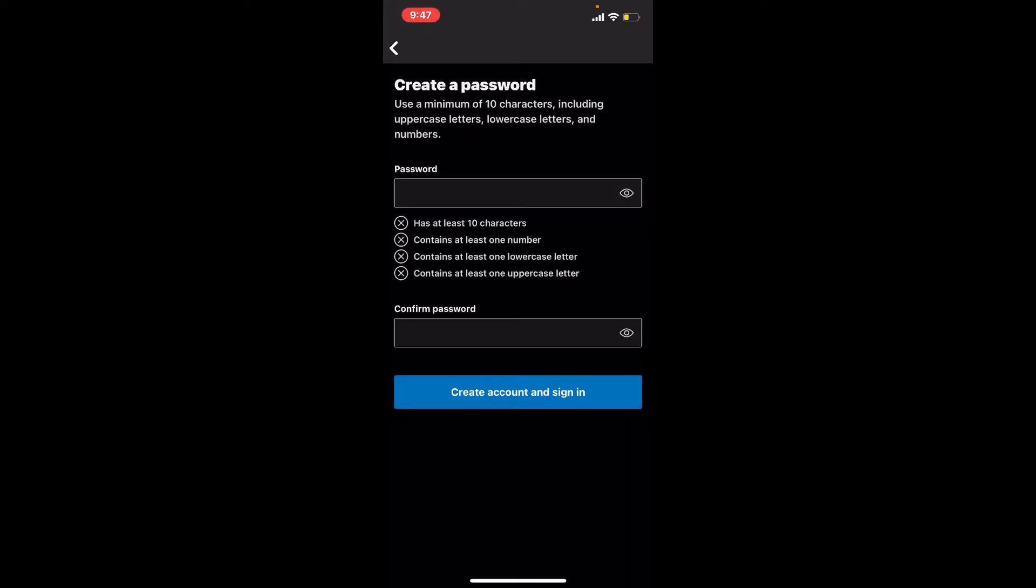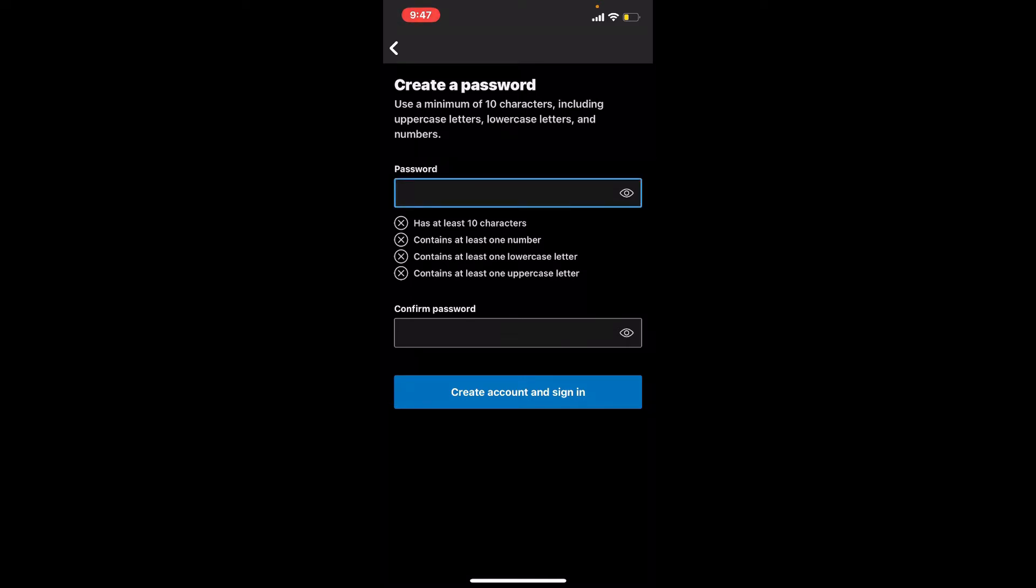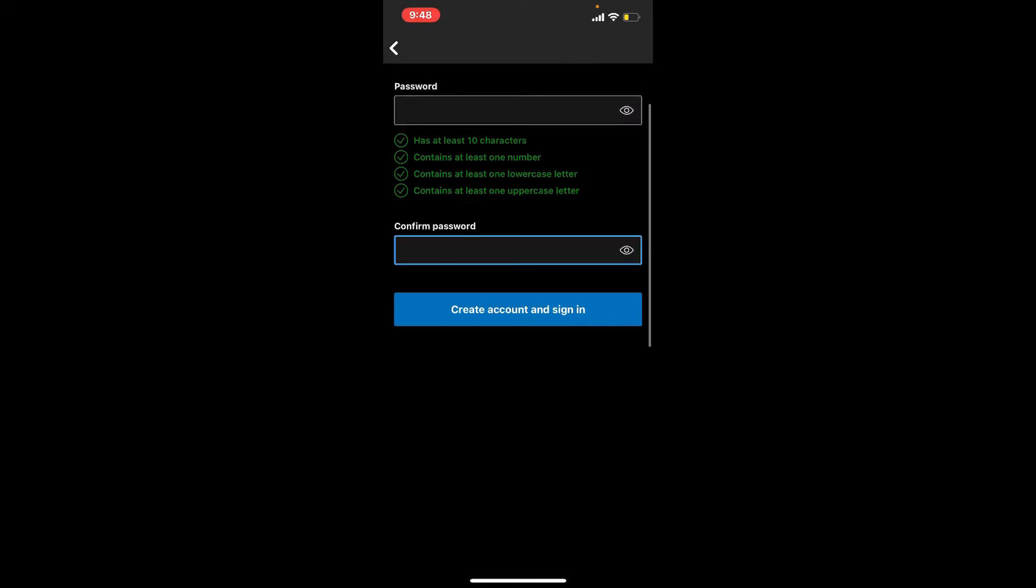On the next page, you'll need to create a new password for yourself. While creating a password, make sure that you use a minimum of 10 characters. Your password must include uppercase letters, lowercase letters, and numbers.